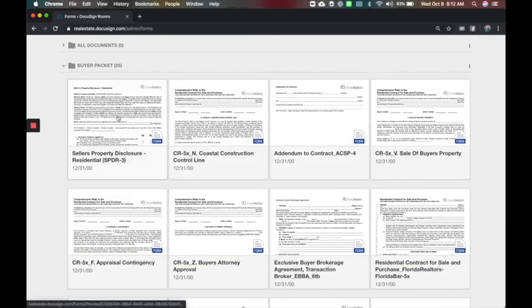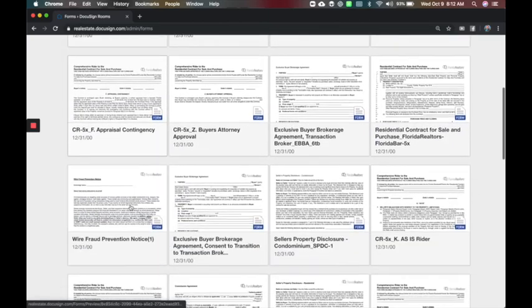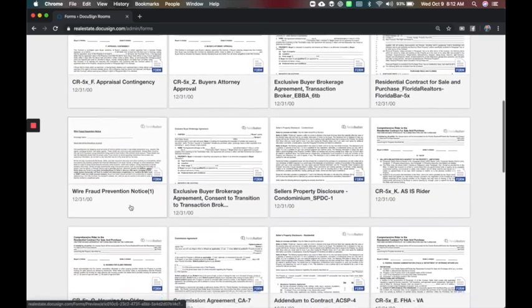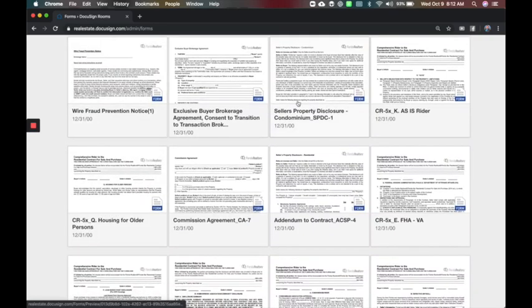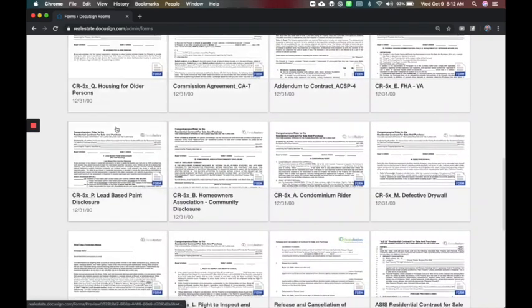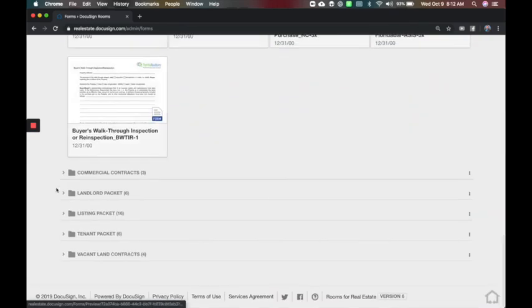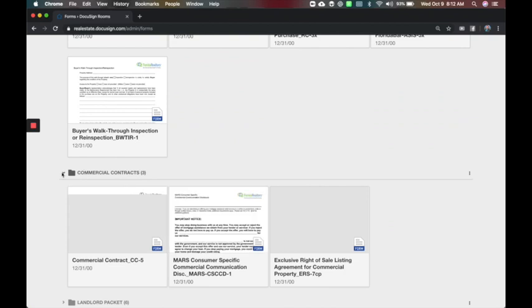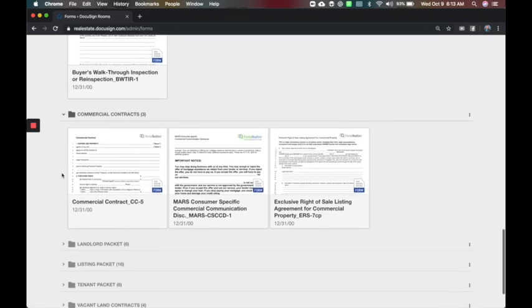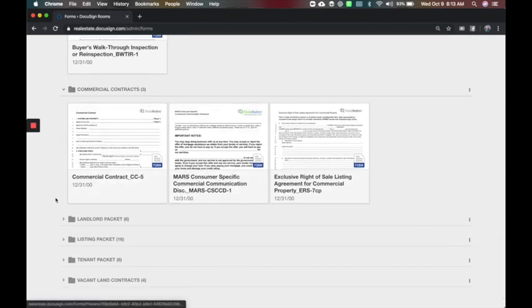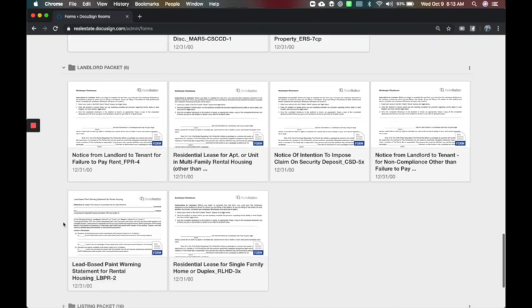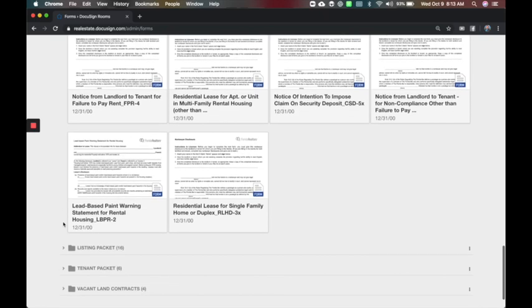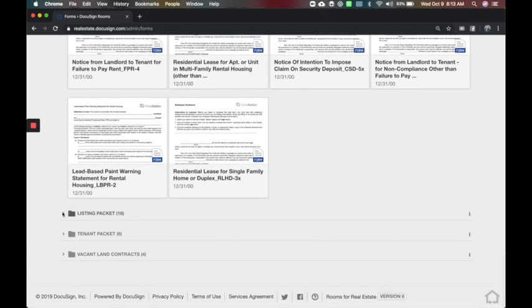You'll see here we've already done this in my market center. We've created a buyer packet, put all the forms you would need for buyers. So making sure there's copies of the different disclosures, there's the as-is contracts and everything we need in Florida.